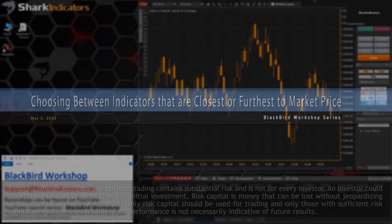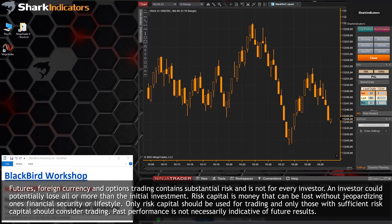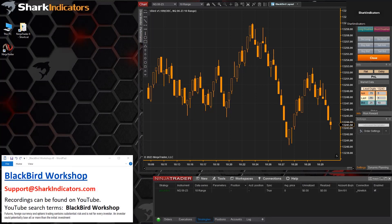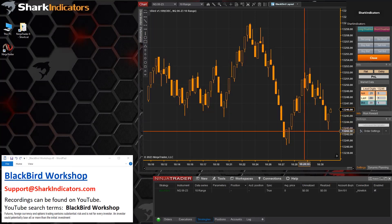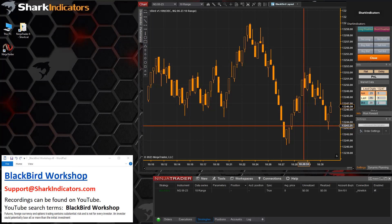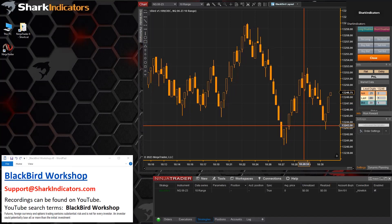The bigger question is really about switching between different indicators for trailing stop-loss. Sometimes you might want to use the indicator that's the maximum distance away, and sometimes you want to use the indicator that's the minimum distance away - the one that's closer. There are a bunch of videos that show switching between indicators, so I can look those up for you.